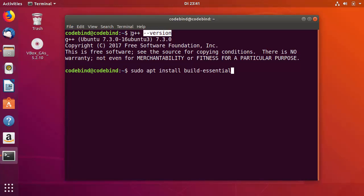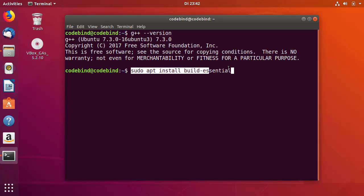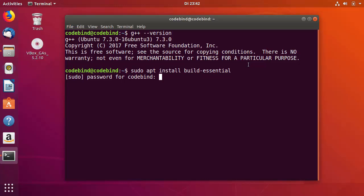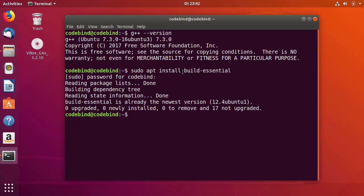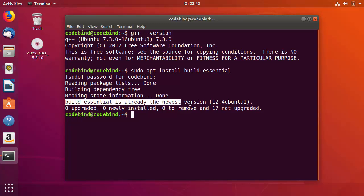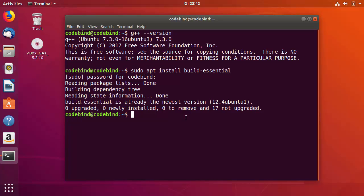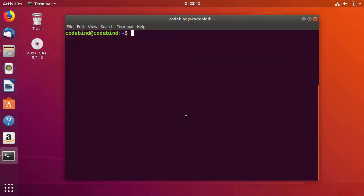If you don't see relevant output from 'g++ --version', only then do you need to run that install command. I'll press Enter and give my Ubuntu password — it's going to install the build-essential packages. As you can see, build-essential is already at the newest version on my system, so I don't need to do anything. Let me clear the terminal.